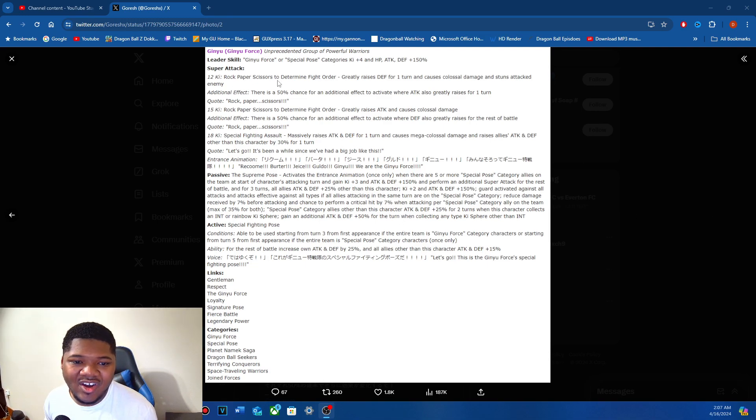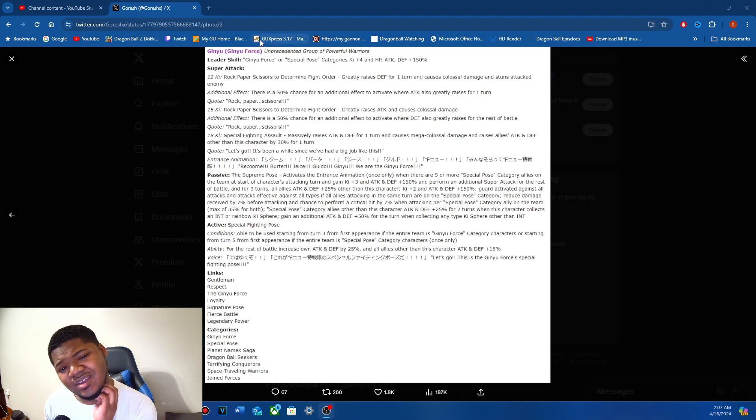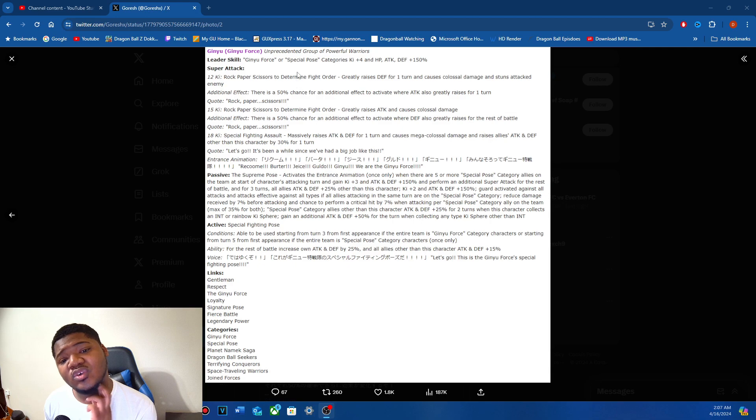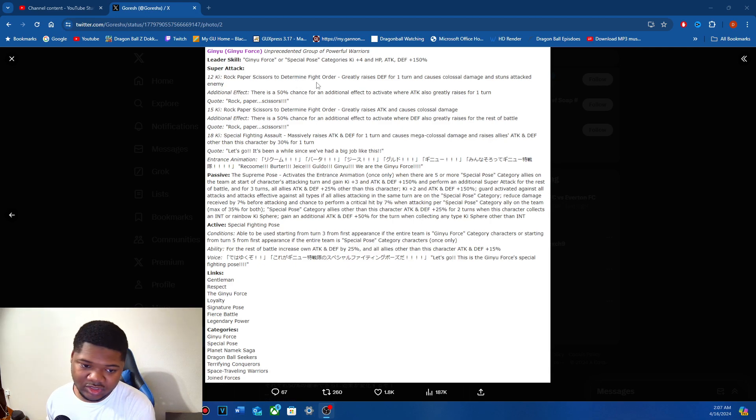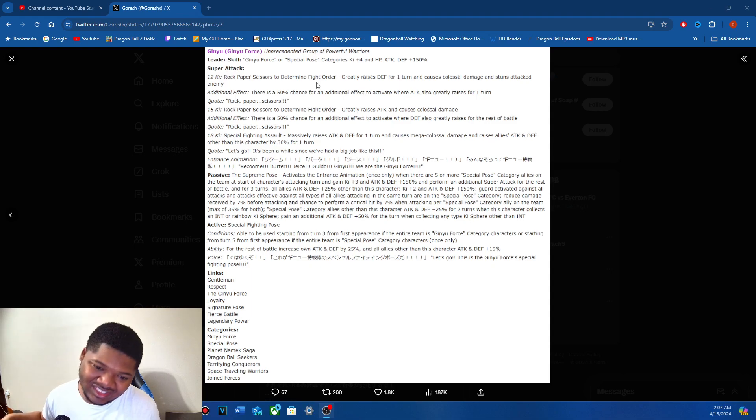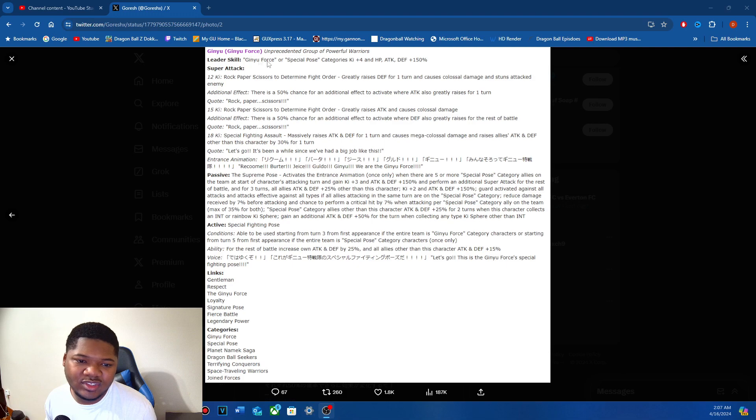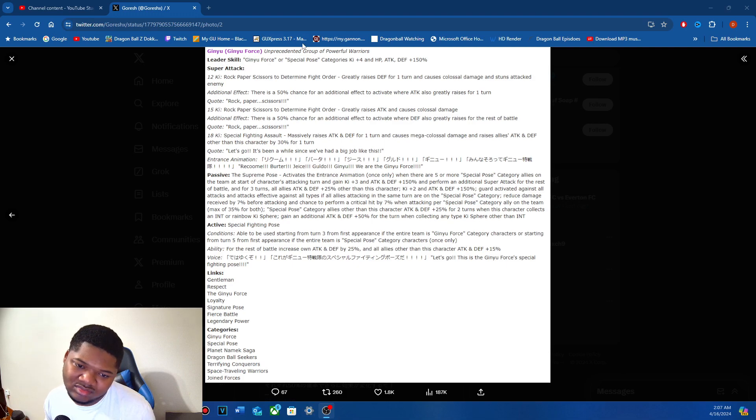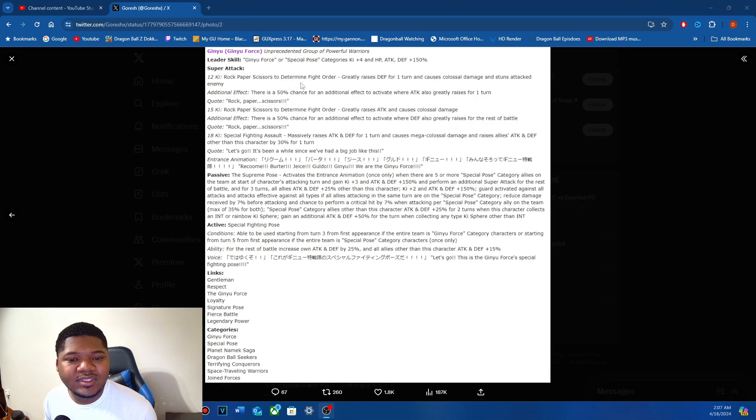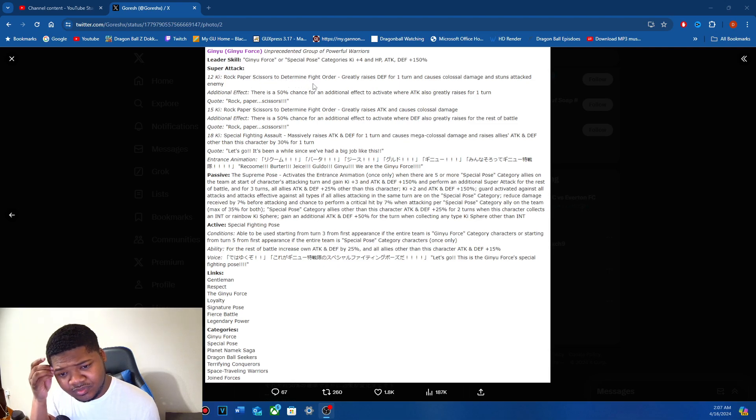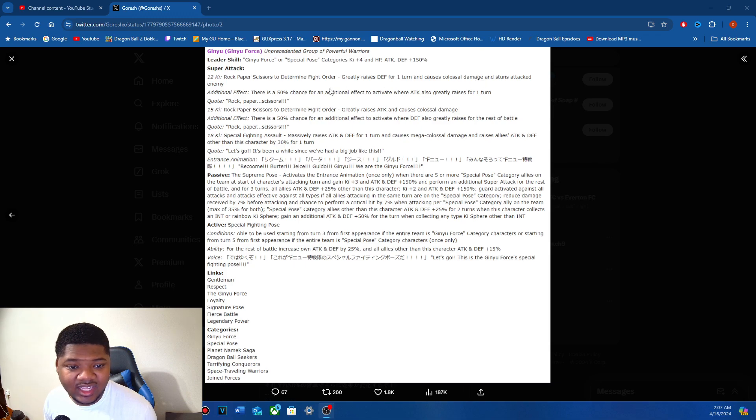We got the LR Ginyu Force. So he has the same name as the physical. Ginyu Force or Special Pose 150 leader skill. Just give it a stack. But Ginyu Force is another buff for that team. Rock, Paper, Scissors determine to fight order. This greatly raises defense for one turn and it stuns the attacked enemy 100%.